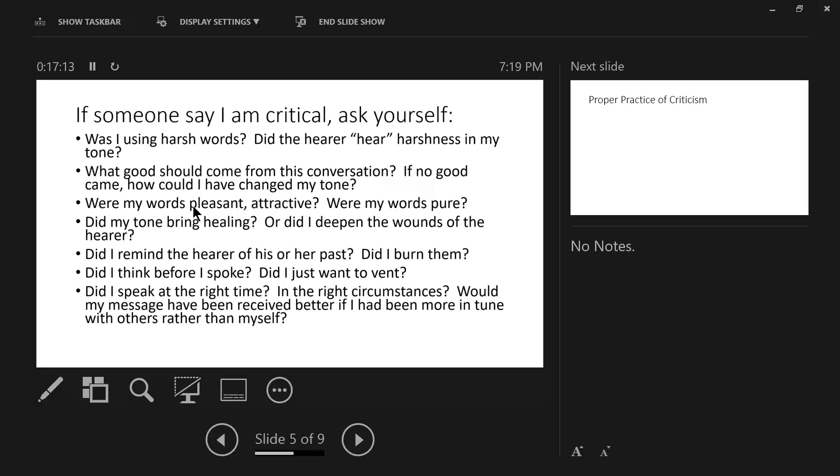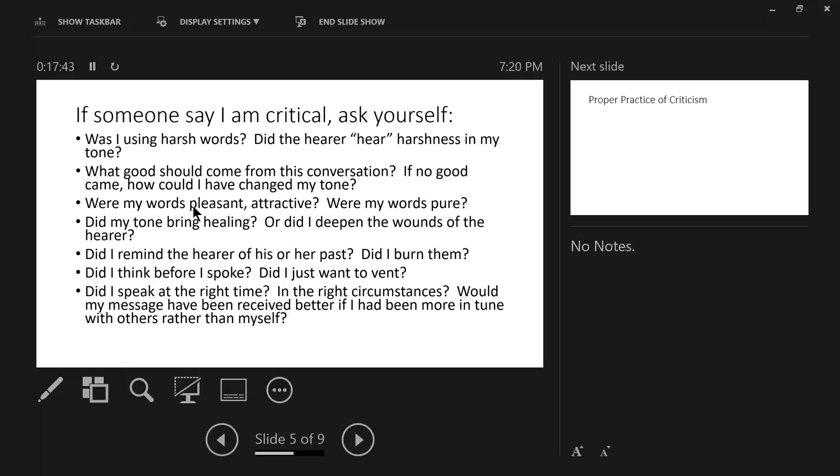Now, the variable here, beloved, is this thing called perception. Perception. You might answer all these questions in a positive way. Your words were pleasant that you did not attack. You had the right time. So forth and so on. And the person still might say you're being critical of me. That is their perception.